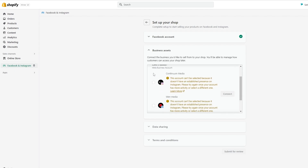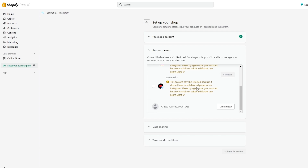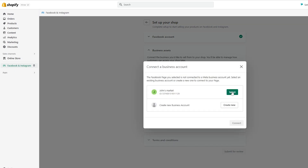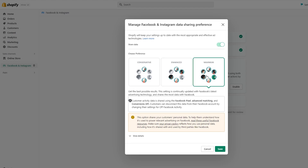Now you can connect your Facebook account and your Instagram account. These two accounts don't have an established presence right now — not a lot of followers or activity — but we'll use them anyway. Click 'Connect', select the marketplace, click 'Connect' again. Then you need to select a data sharing preference: conservative, enhanced, or maximum. I'd recommend maximum as it gives you the most options.